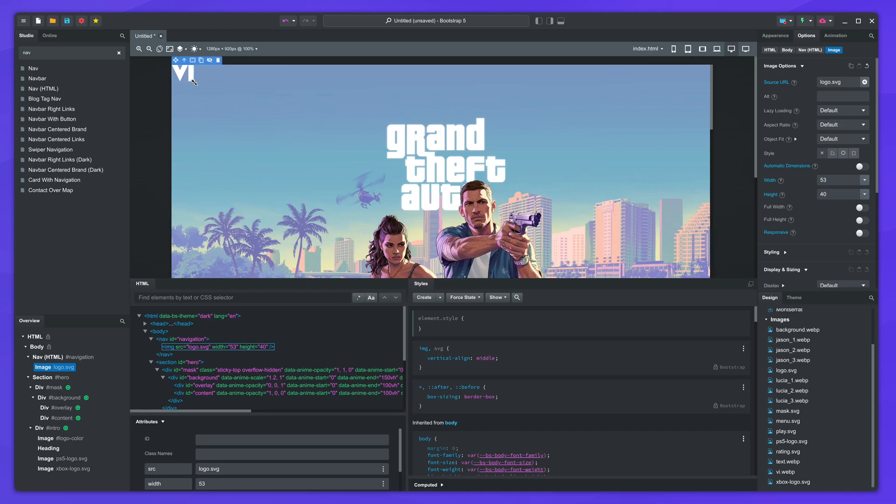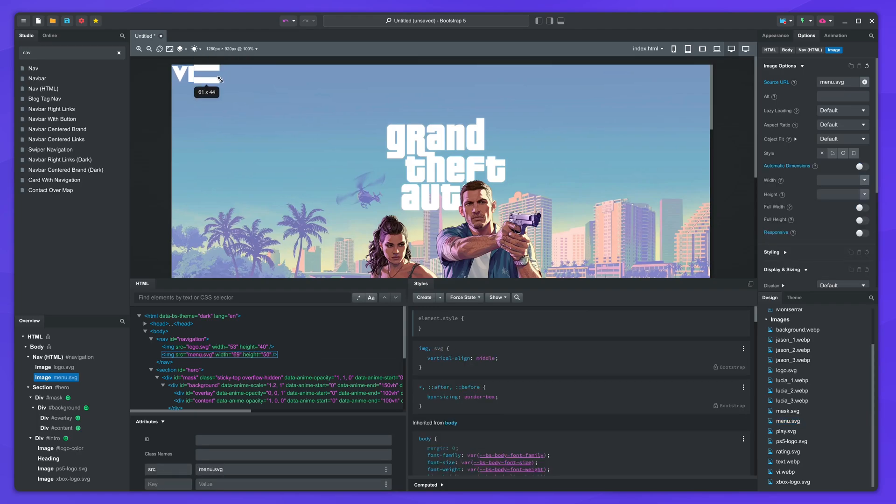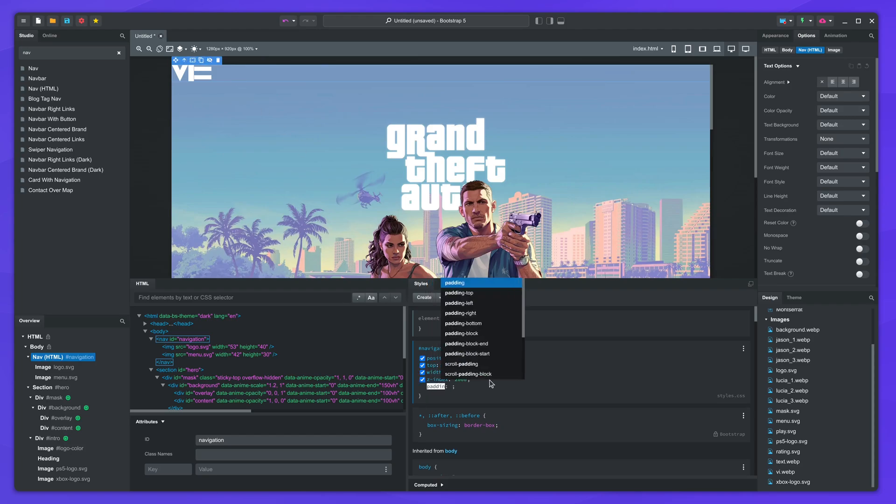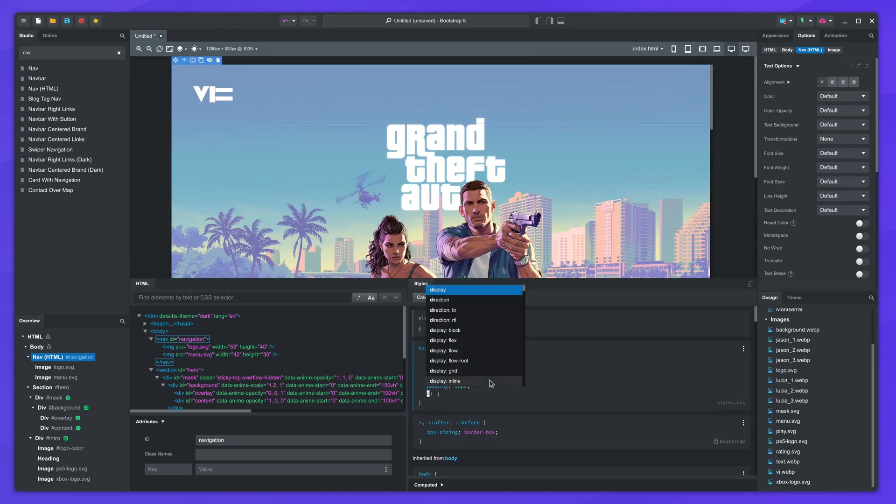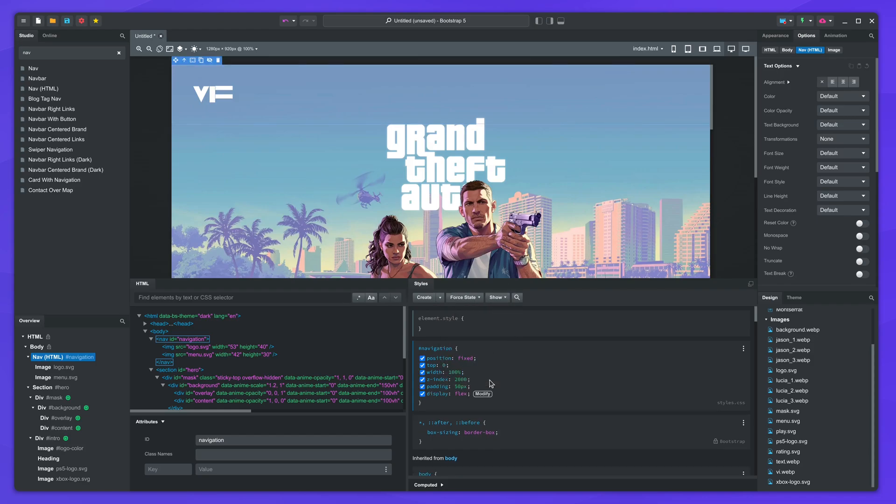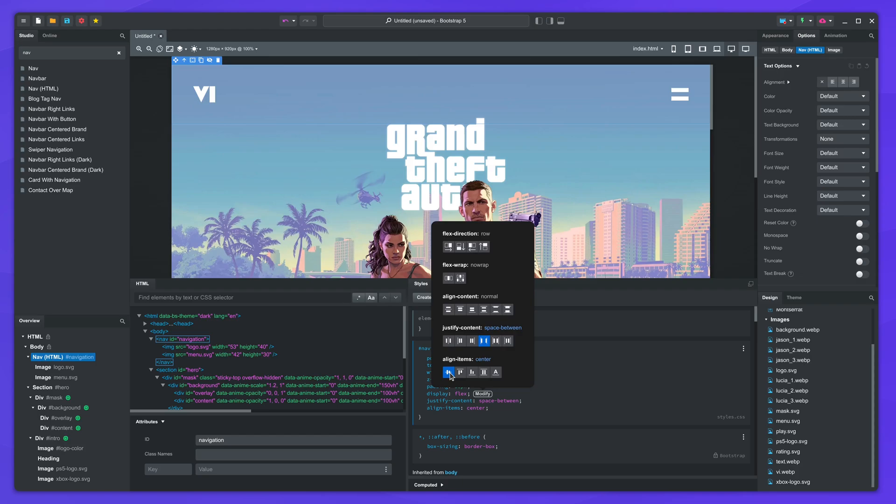Drop the logo SVG and resize it. Then follow with the menu SVG. We'll give some padding to the navigation. And switch it to display flex. Click modify to access the flexbox panel. We can center and spread out the two images like this.